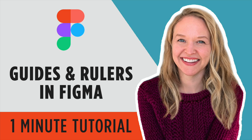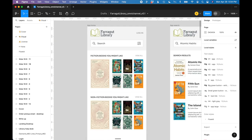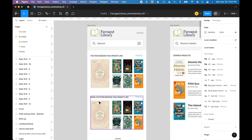In this tutorial, I'm going to show you how to add guides and use rulers in a Figma file. So I have a Figma file open. This is a Figma file for an app design. I want to use my rulers to make sure several elements in my design are perfectly aligned.